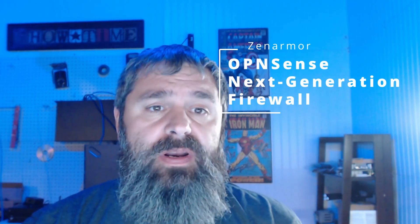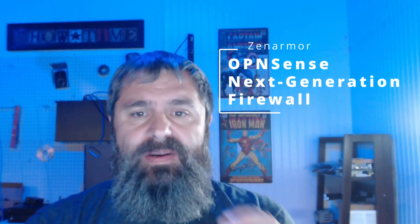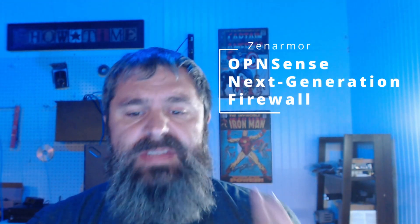OpenSense and a new product that I'm excited to play with, Zen Armor. What is Zen Armor? Well, Zen Armor is there to protect you. It's like a next generation firewall plugin for OpenSense. So let's check it out.